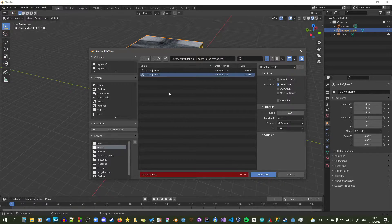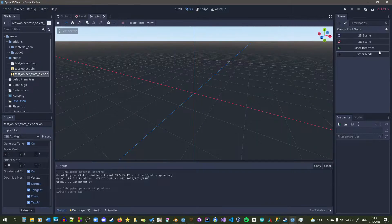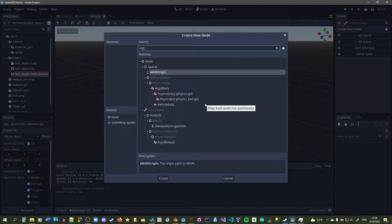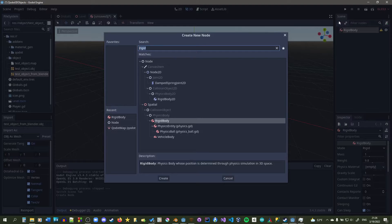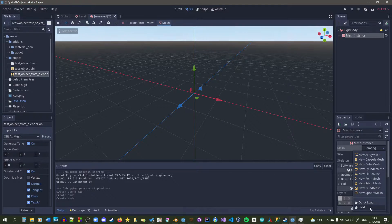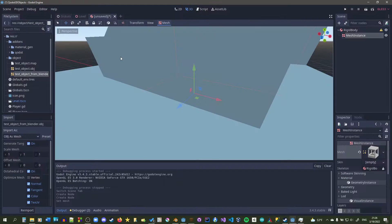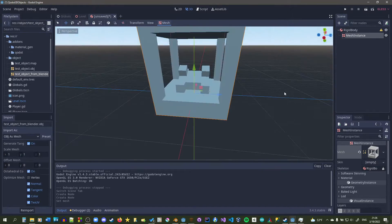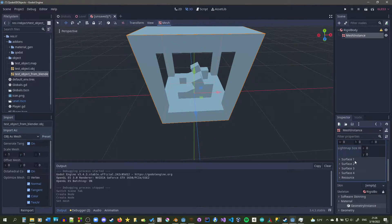Let's go to our object — there's our test object. Let's make it separate from Blender, make a new scene. I'll make it a rigid body just so it has some physics to it, then make a mesh instance and load it in like this. Let's go to our object: test object from Blender — and boom, we have that. Now as you can see, it's not textured.